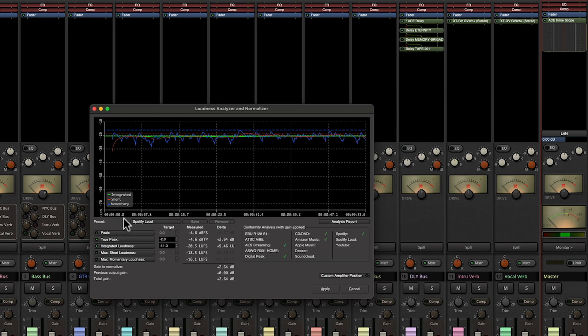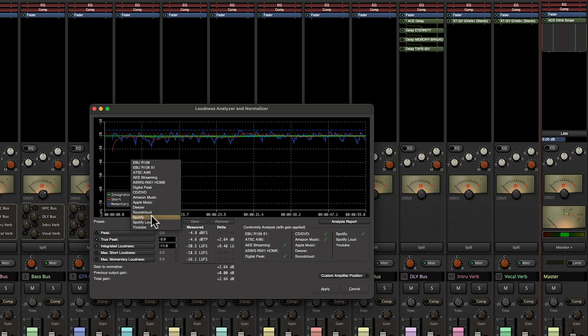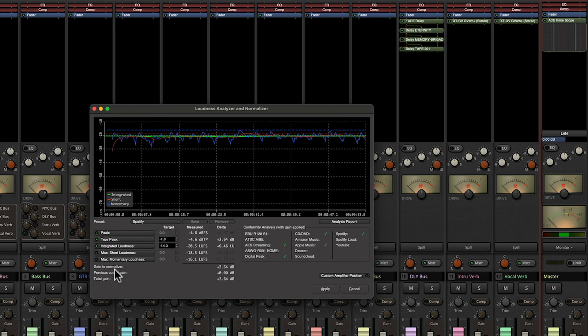And if we look here under presets, we can see we have options for Spotify, Apple Music, Amazon Music, CD, and pretty much any online streaming service. So we're just going to choose Spotify for now. You can see the gain to normalize is going to bring this volume up by 3.64 dB. So let's go ahead and hit apply.